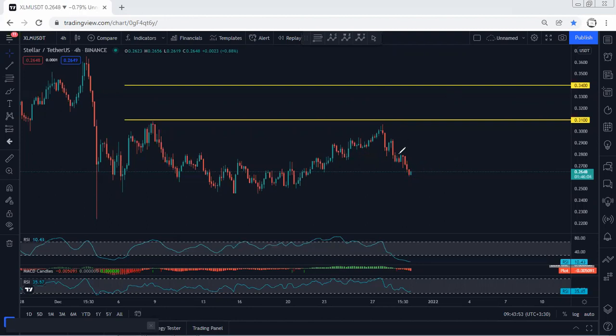We can still look for a buy. If we get any reversal or opportunity to buy, we'll take it. Based on the lower time frame, we can look for 31 cents followed by 34 cents as a target. But at this point, I don't see any trade setup for buy yet.